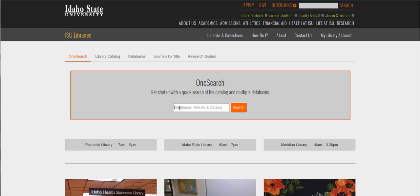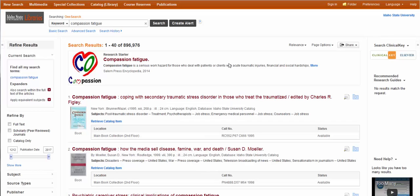I'm going to do a quick search on compassion fatigue. I don't need 900,000 items on compassion fatigue — not even close.